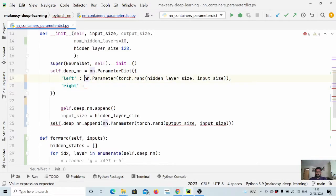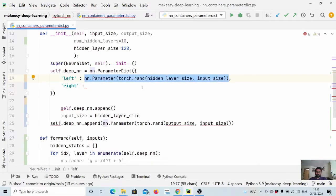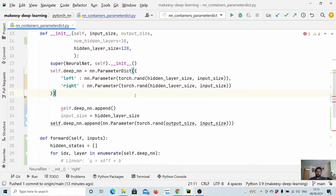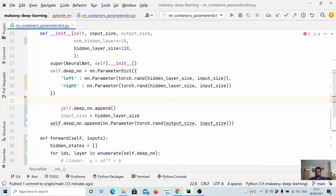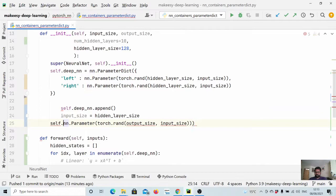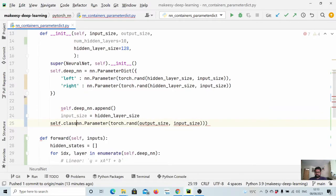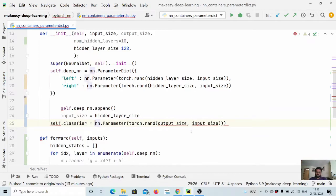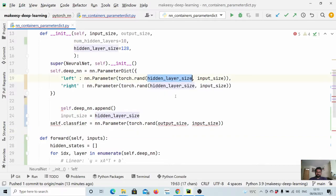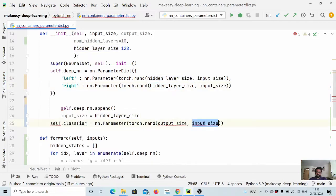So here we have two parallel networks. And let us initialize it as similar to the earlier one. Okay, so here we have two networks, left and right. And then we have this classifier layer. So self dot classifier is equal to... let's say this is hidden layer size, hidden layer size.